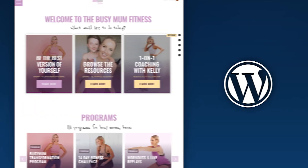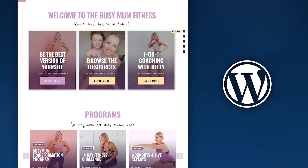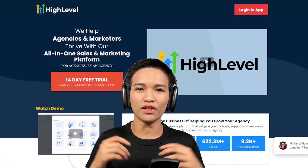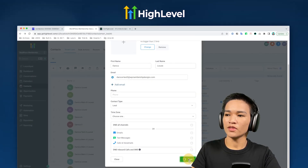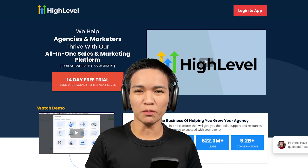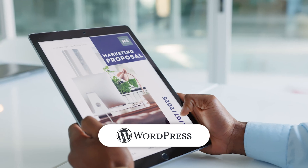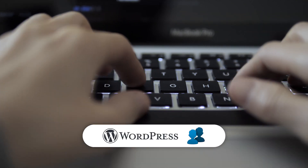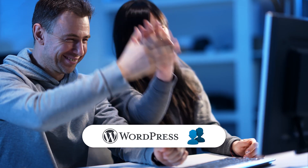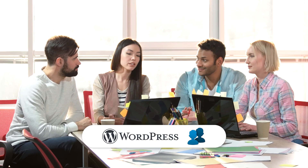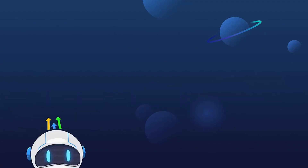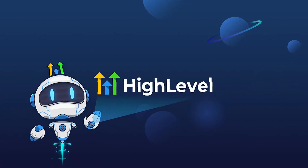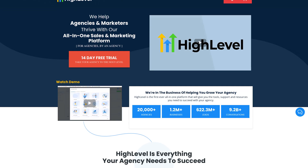Hi, Danika here. I design WordPress membership sites. In this video we are going to check out HighLevel, which is an all-in-one sales and marketing platform which I personally use for one of our projects, for WordPress websites, and of course for WordPress membership sites. I'd like to show you how you can use it for your project as well, so let's get started.